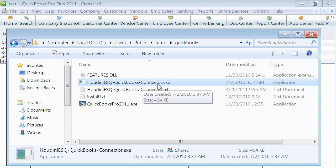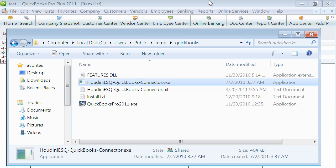It's called Houdini SQ QuickBooks Connector EXE. I installed this on the machine where QuickBooks is physically running. It could be anywhere on my network.